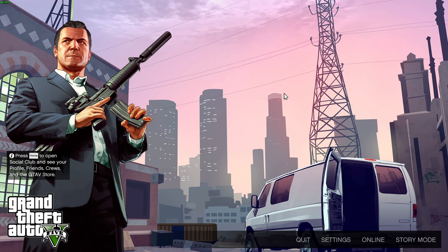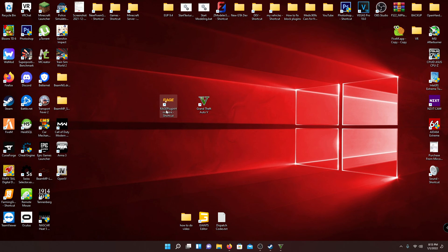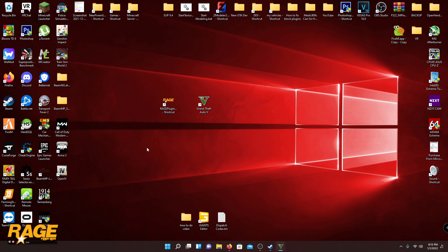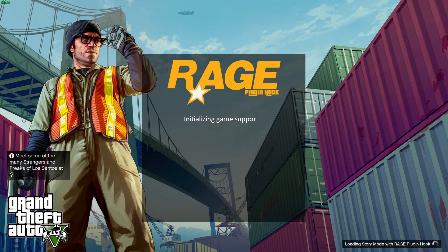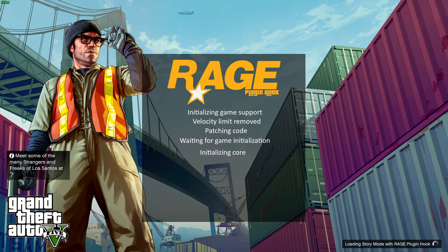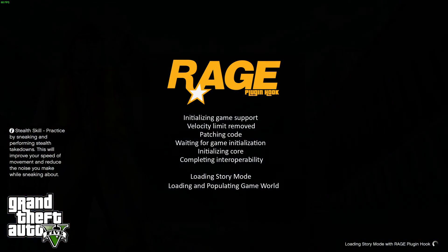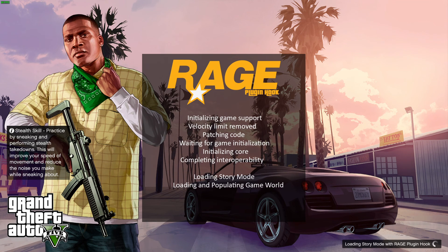Once you're at that screen, tab out to your desktop. GTA 5 is sitting in the background — this is when you open RagePluginHook. Double-click it, it'll run, and you can see it hooking up to the game. Go back to GTA 5, tab in, and hit Load Story Mode. You can see that RageHook is loading. This is the simplest way to do it — if you have an ENB or graphics mod and just launch directly through Rage it sometimes won't work, so I recommend doing it this way every time.